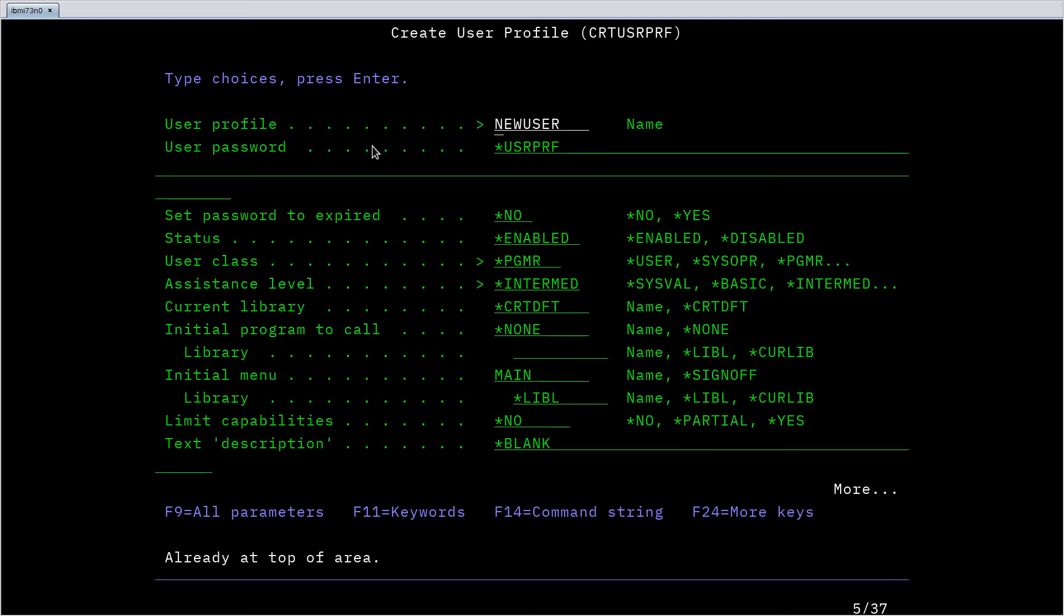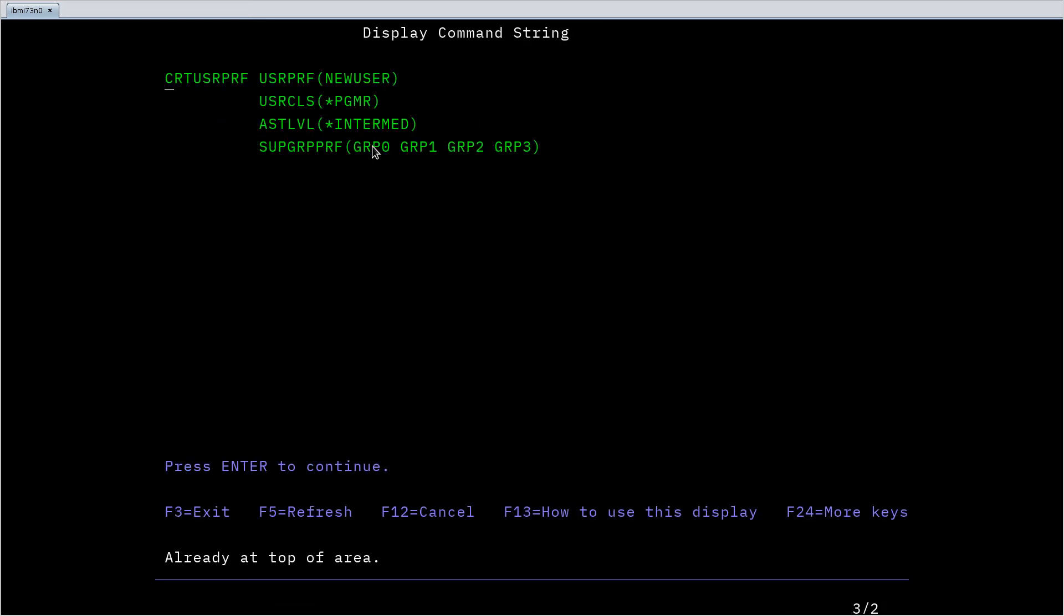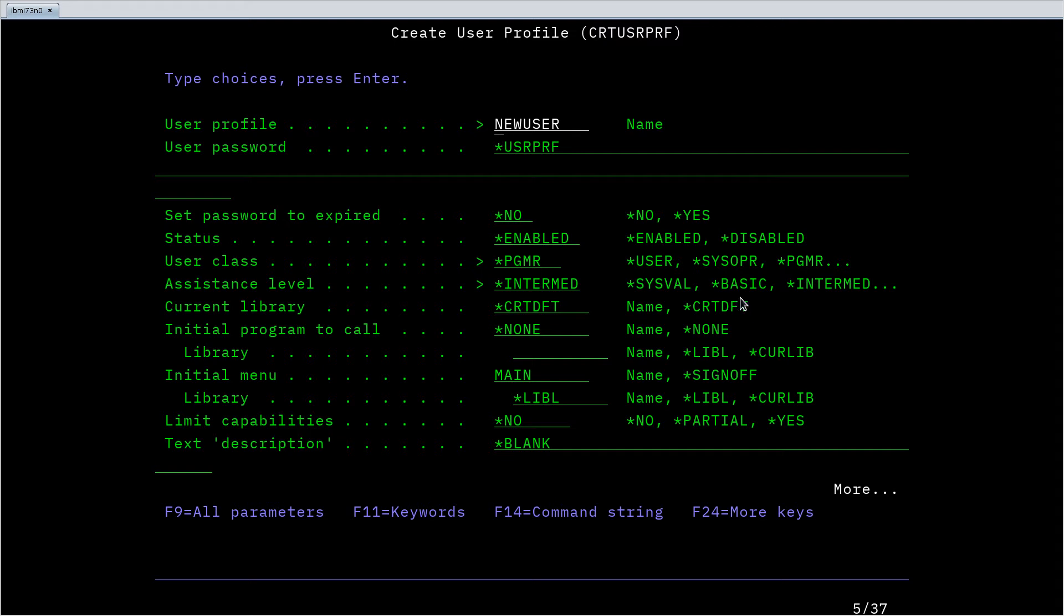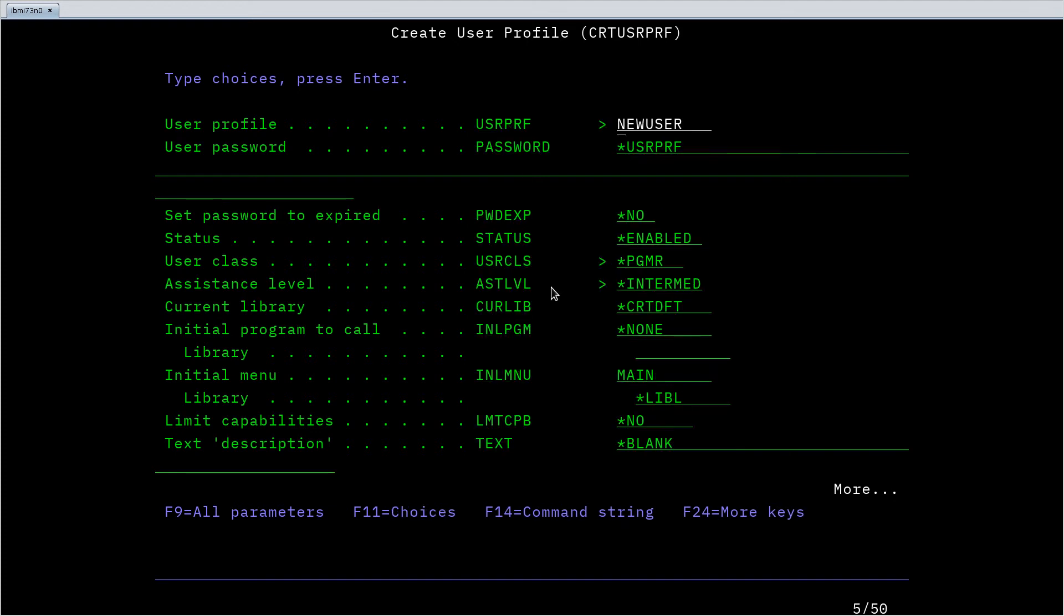So a couple other nice features from this prompt screen. As we've seen you can see the command that it's building up, which is useful if you want to then include this in the equivalent of a batch file, a control language program on IBM i, or just for learning. In the future I just want to type in the command directly. You can hit F11 for keywords and that switches the view from showing you example values for the parameter to actually showing you the parameter name.